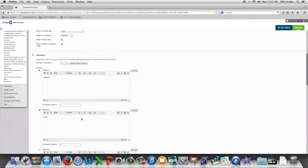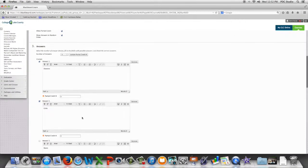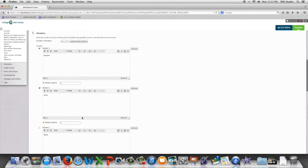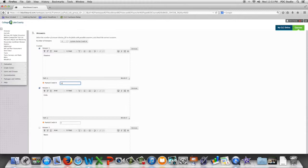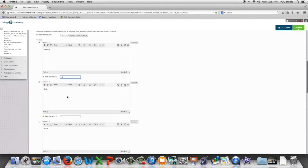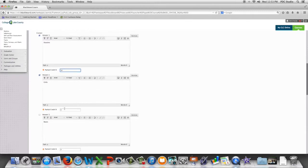And then we're going to divide up partial credit. So if the student only selects one of the two correct answers, they will only get half of the credit.